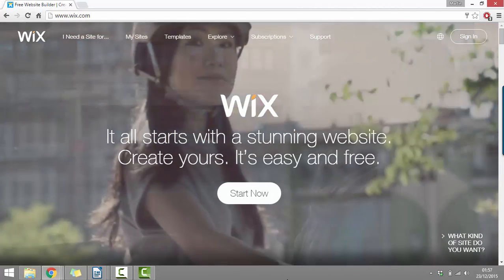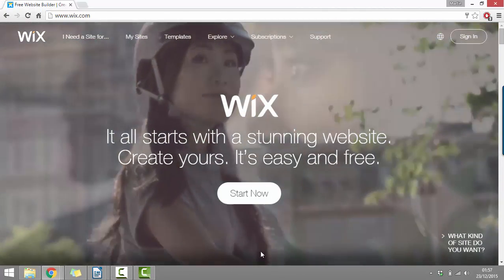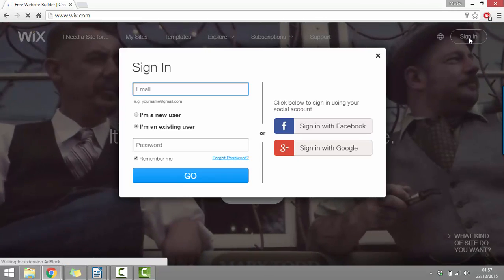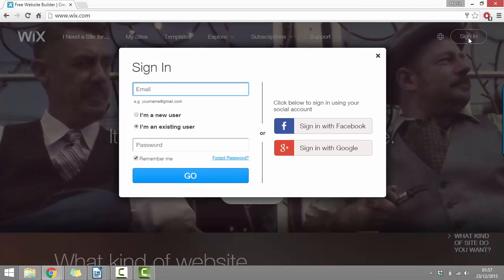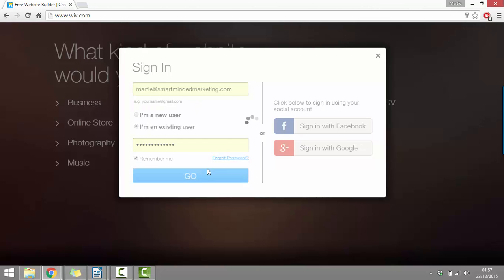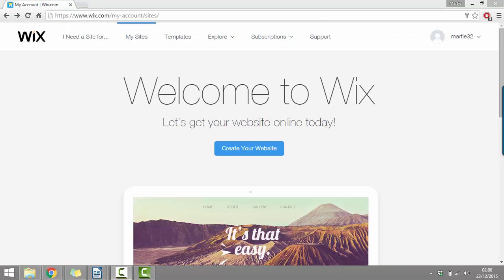Once we visit the Wix homepage, we just need to click in the top right where it says sign in. And this is where we're going to create our account. To create an account with Wix, you just literally need to type in your email address and password twice and click register. Because I already have an account and to save a little bit of time in the tutorial, I'm just going to log into my account. Once logged in, we can just click in the middle where it says create your website.